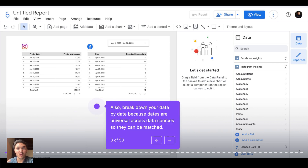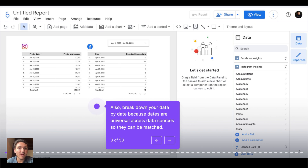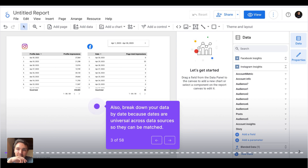As we are combining metrics, we will also combine dimensions. The recommendation is to use dates because dates are universal. Dates work on Instagram, Facebook, Twitter, Google Analytics, and so on.